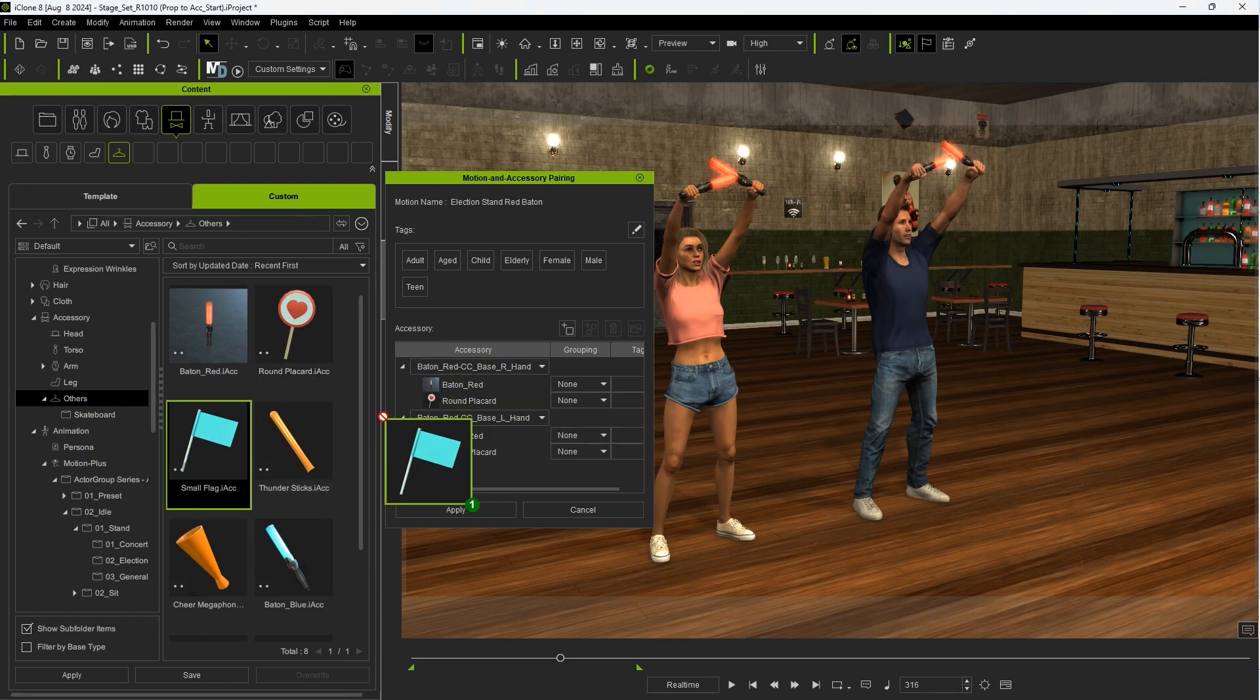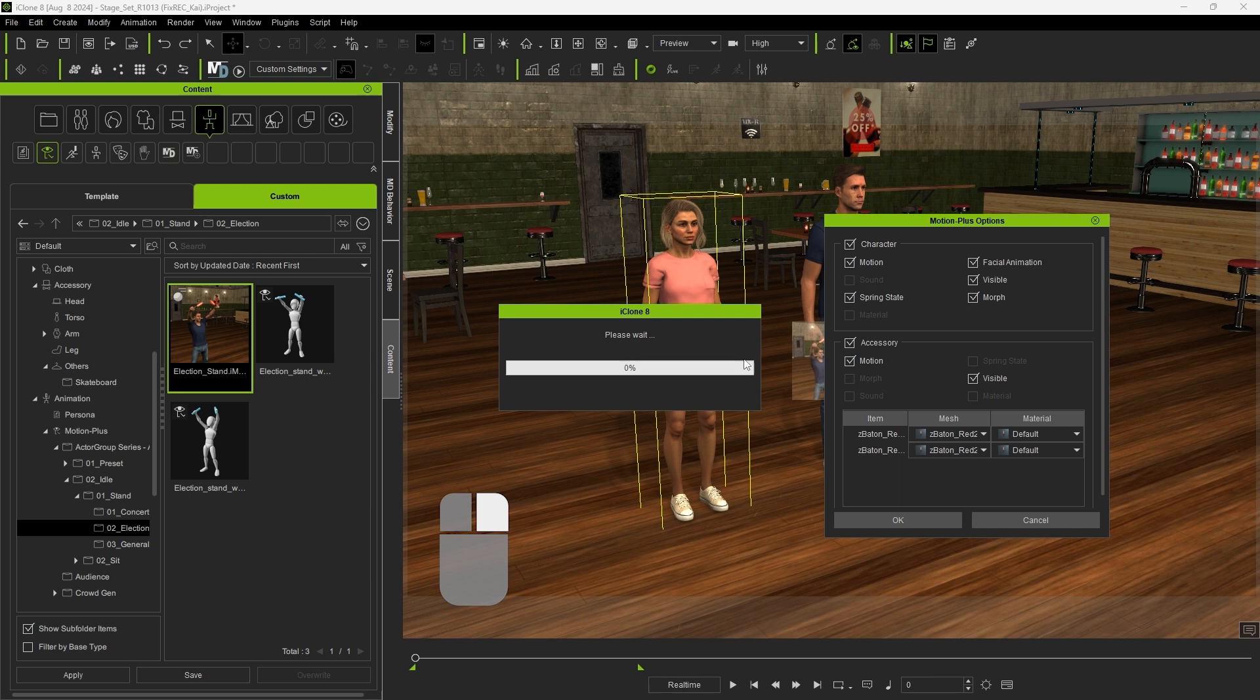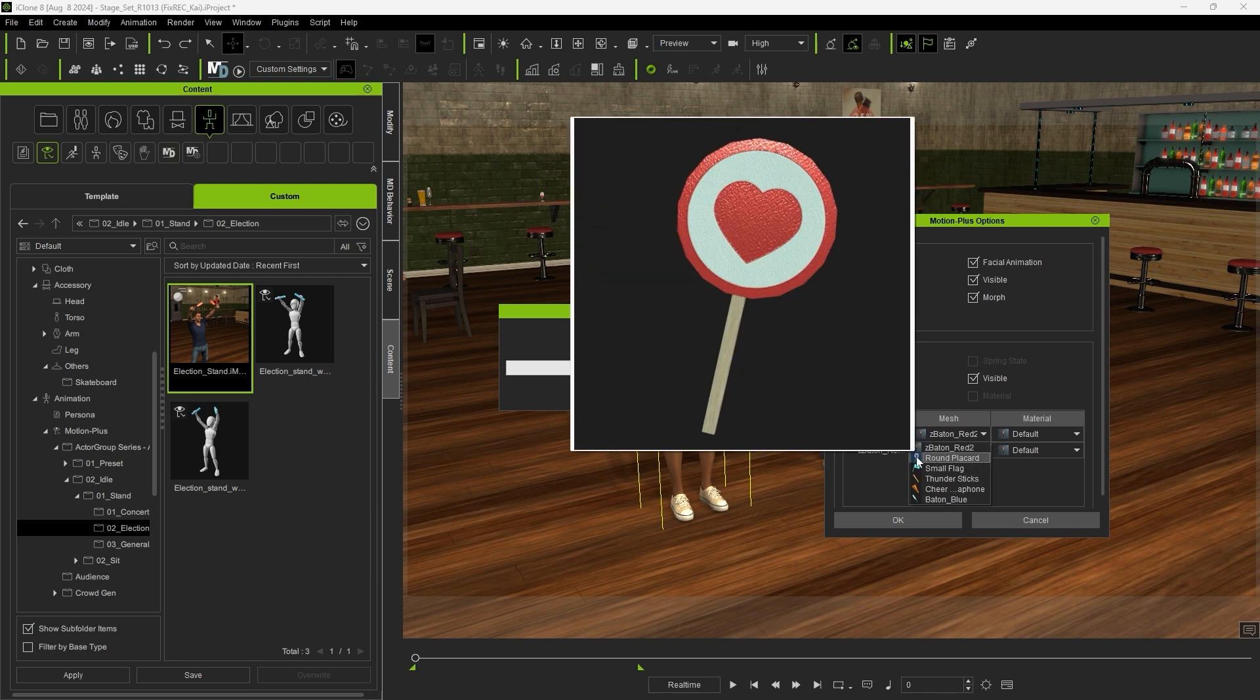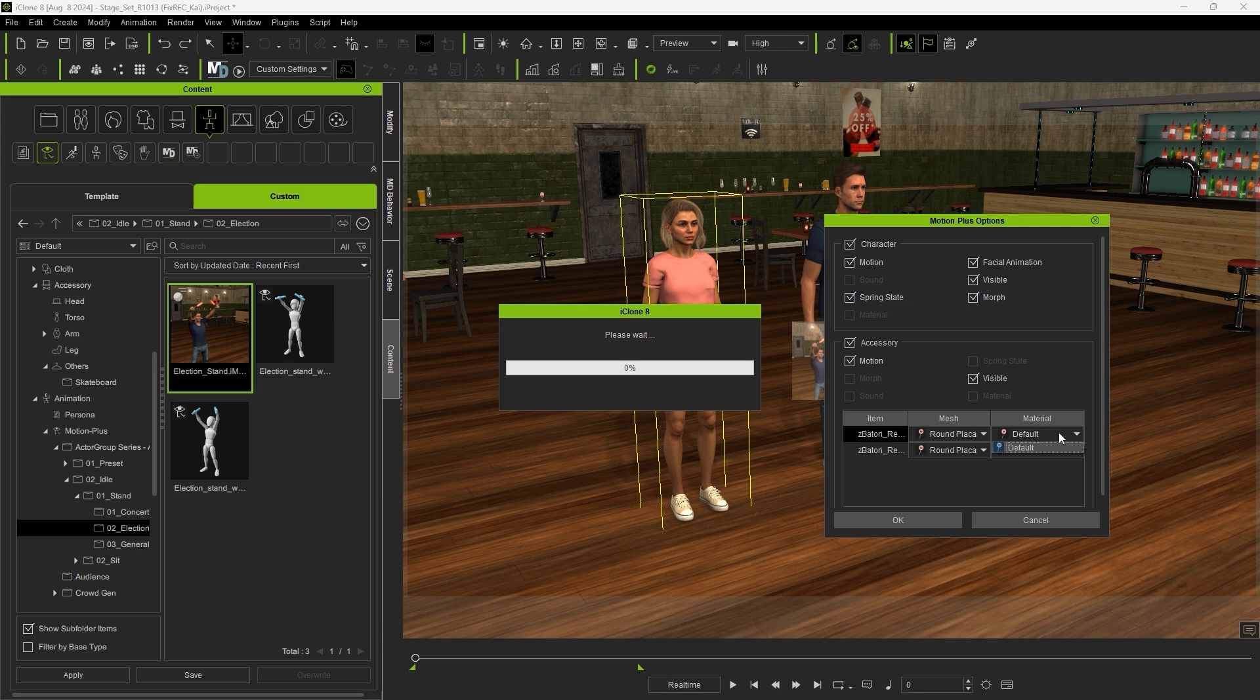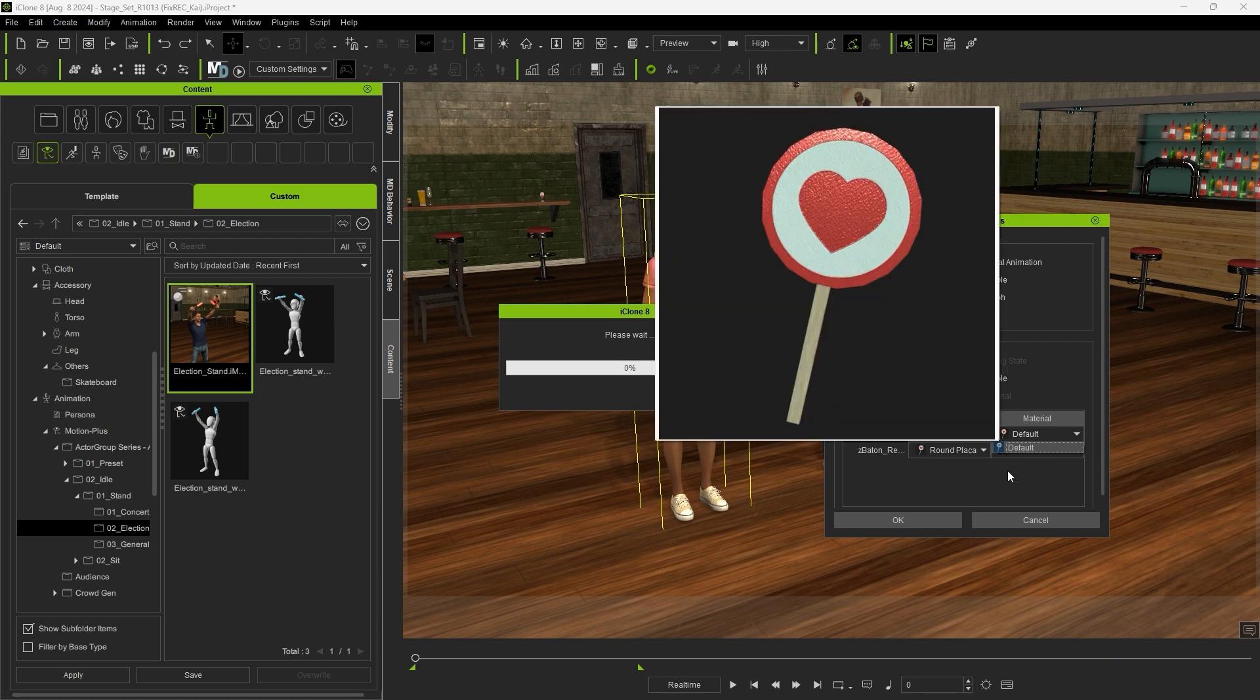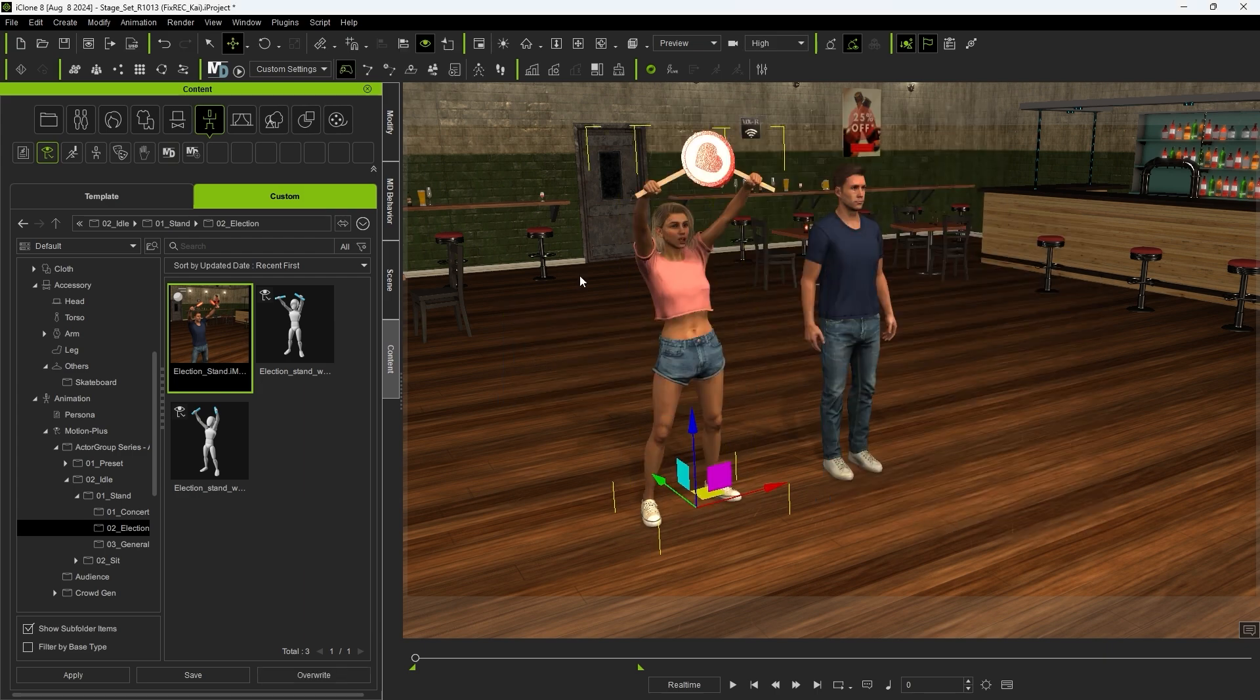After that, when you right-click and drag the motion to your character, you can select the added accessories from the Options dialog that pops up. Be aware that not every accessory will be positioned perfectly using this method, so you may need to utilize the method we showed earlier to get the proper position.